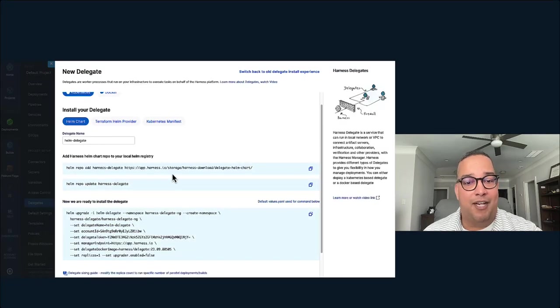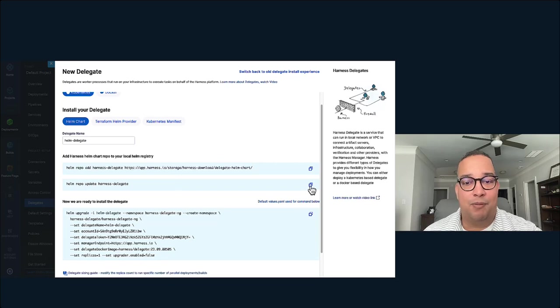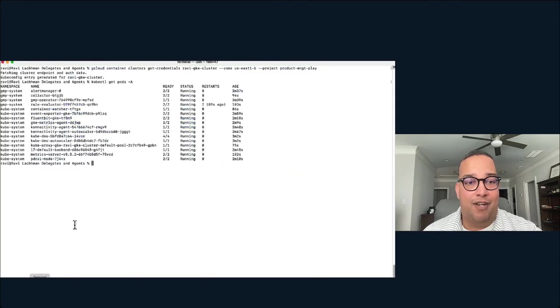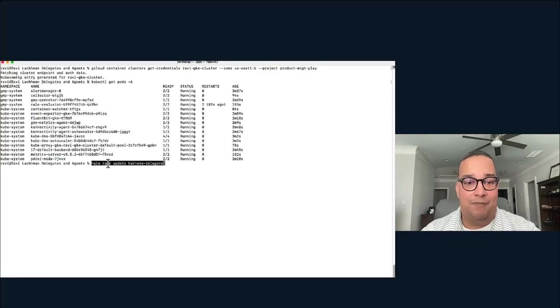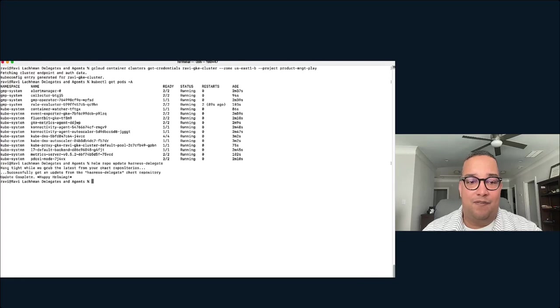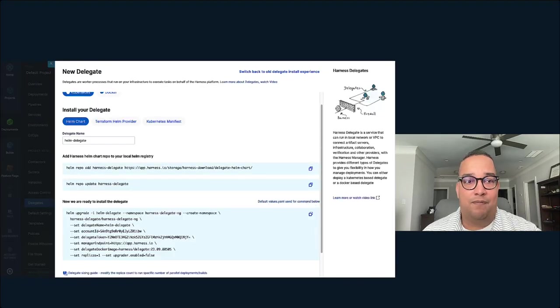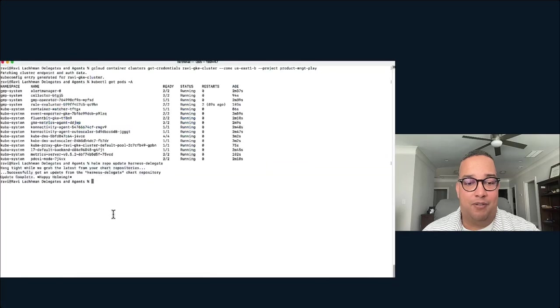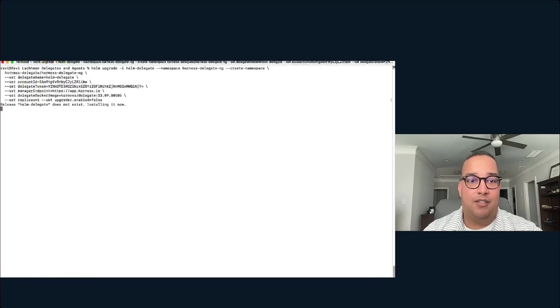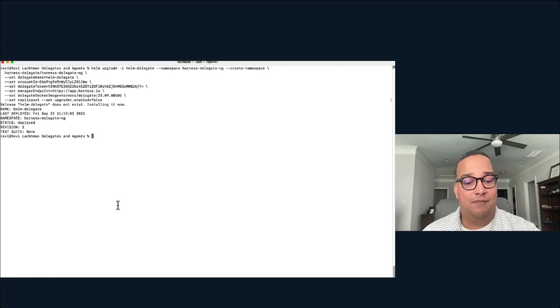I wired my Helm repo to the Helm chart repo for the Harness delegate. I'm going to make sure that's updated, and then simply copy the command that we have here in the Harness UI. Come back to my command prompt, click this out, and this will be installed.